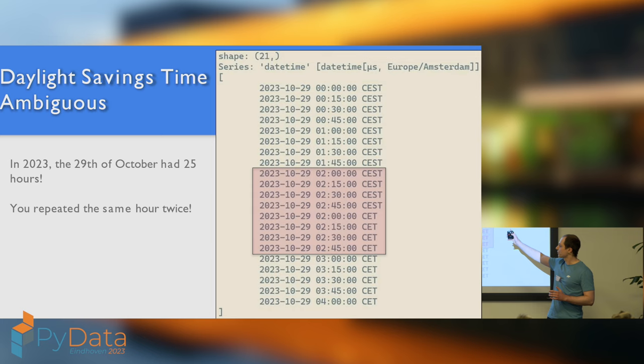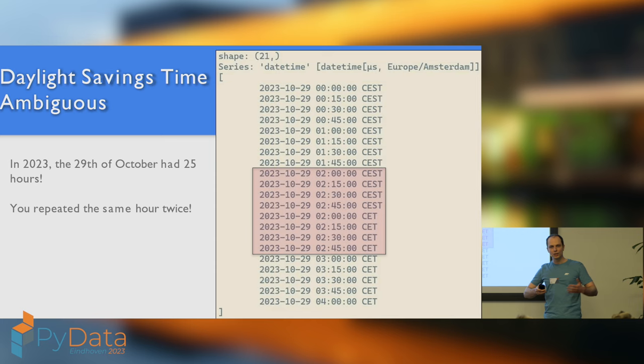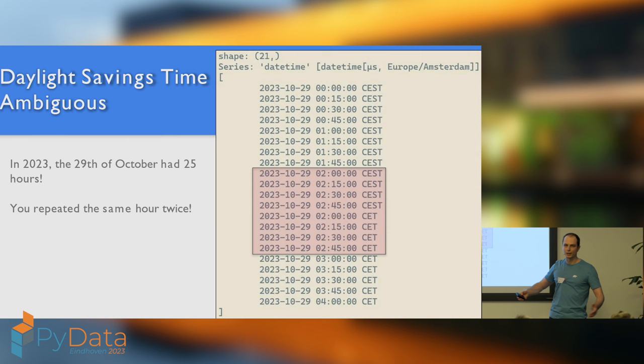So, this unfortunately leads to ambiguity. Like, 2.15, what time is that? Nobody knows. If it's 1.45 and you're waiting for somebody and they tell you, I'll be there at 2.15, you need to know, they're not necessarily half an hour away, they might be one and a half hours away.